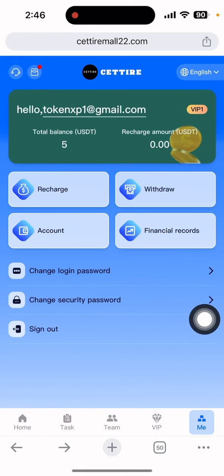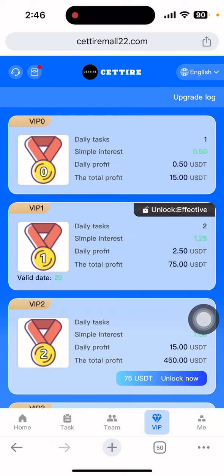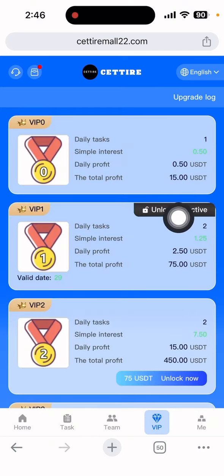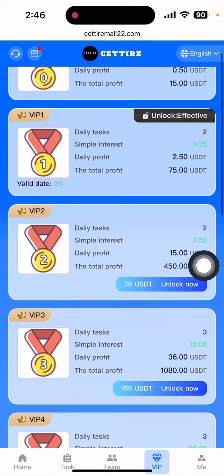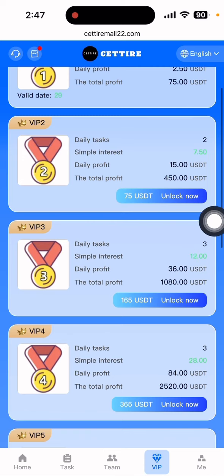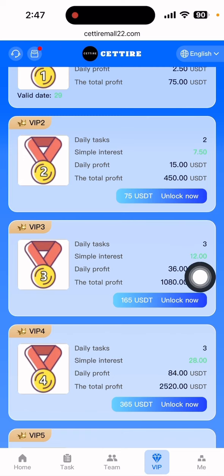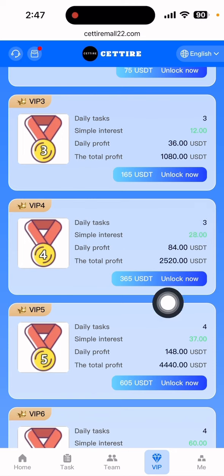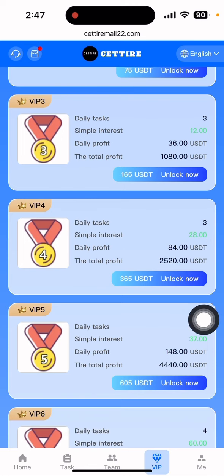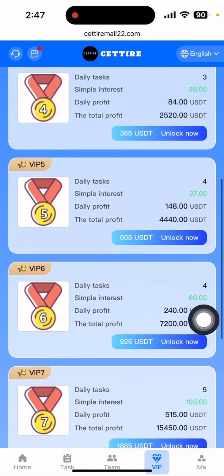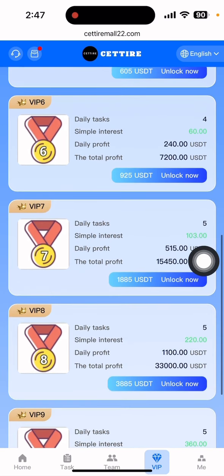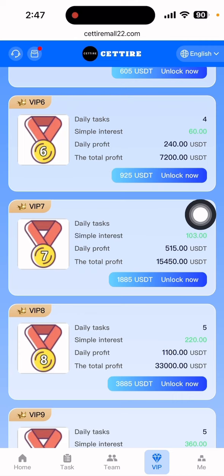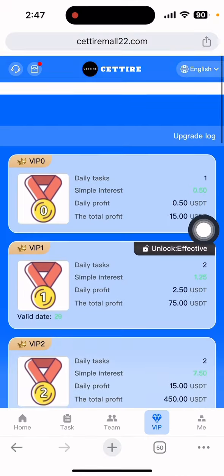Here is the VIP section. VIP zero earns 0.50 dollar daily. VIP one earns 2.50 dollar daily. VIP two earns 15 dollar daily. VIP four earns 84 dollar daily. VIP five earns 148 dollar daily. VIP six earns 214 dollar daily. VIP seven earns 515 dollar daily. That covers all the VIP tiers available on this site.